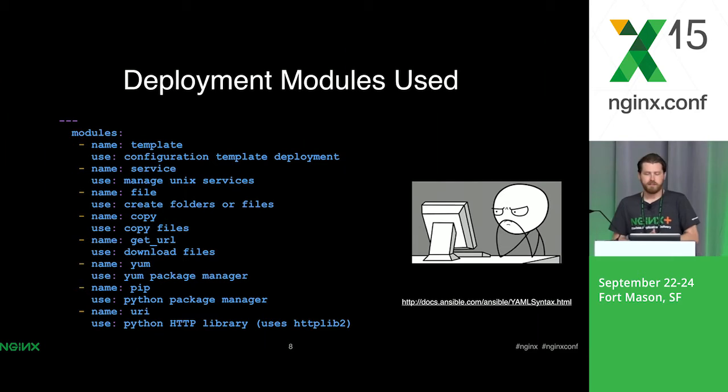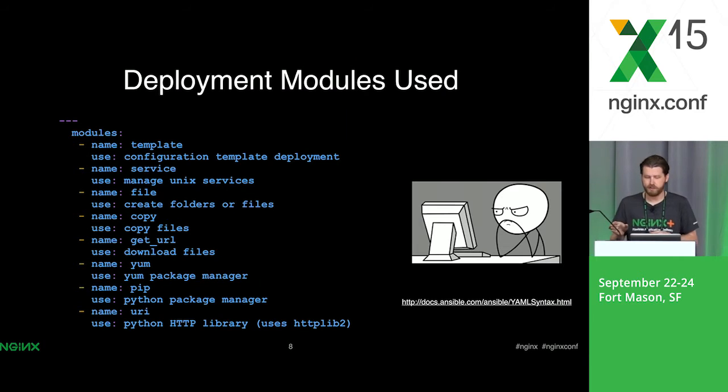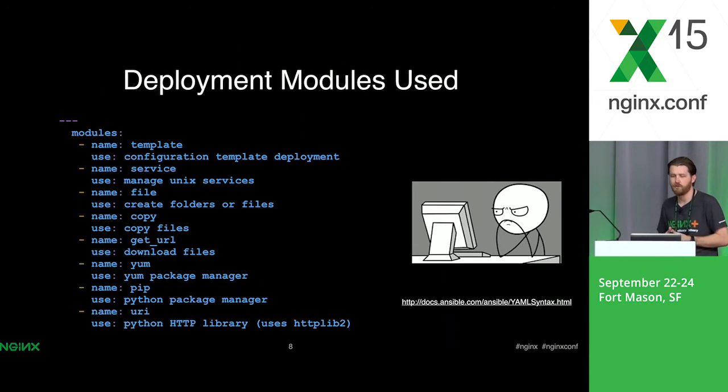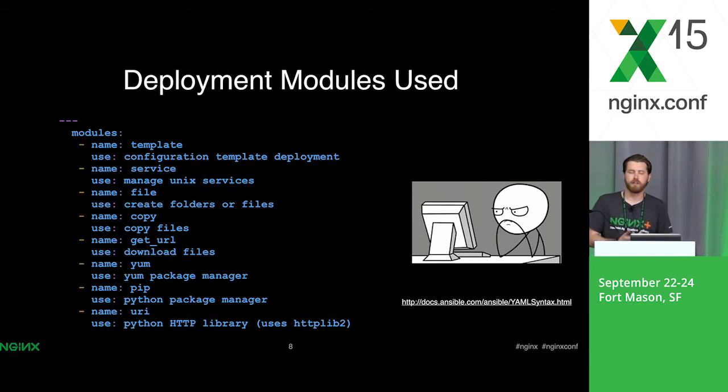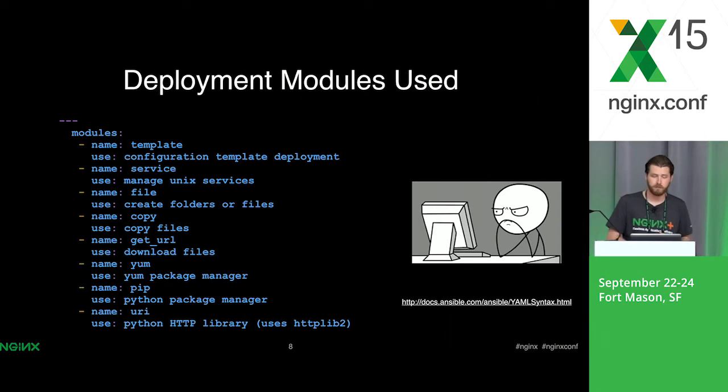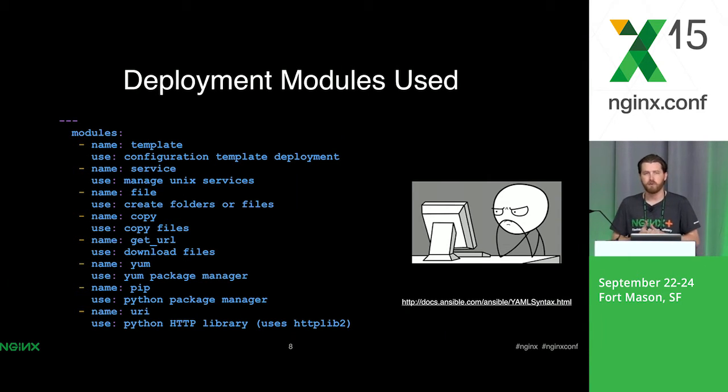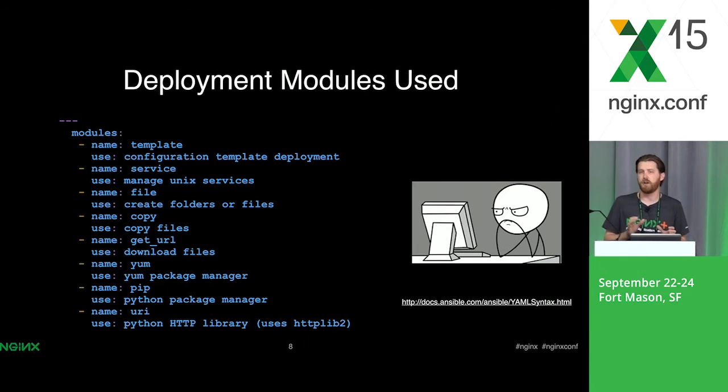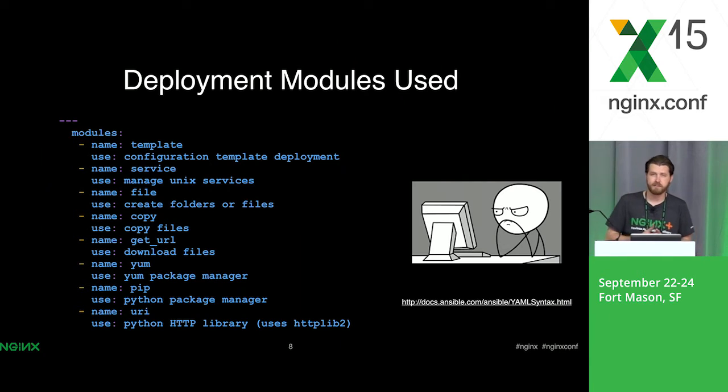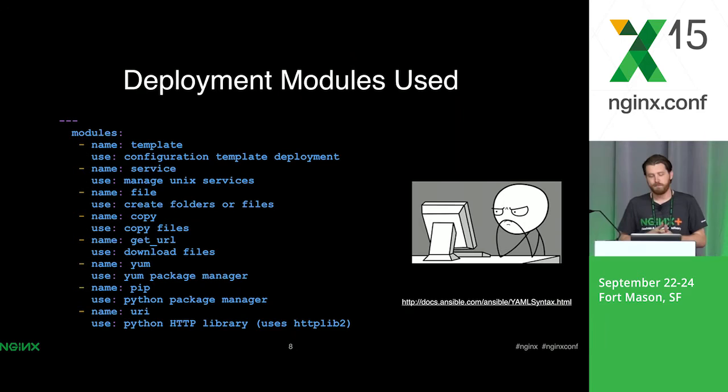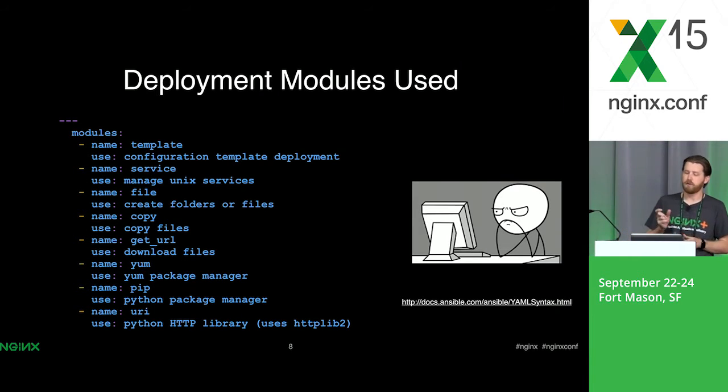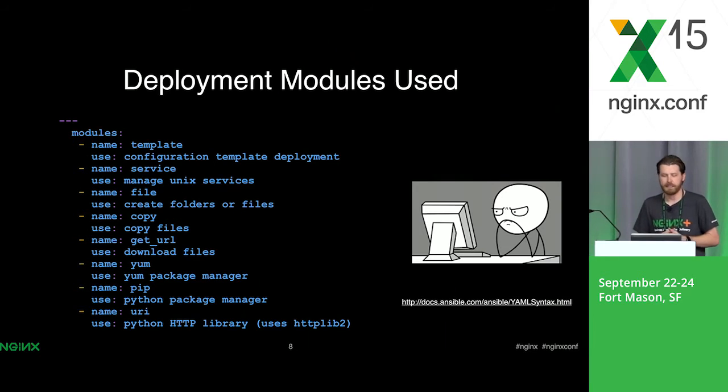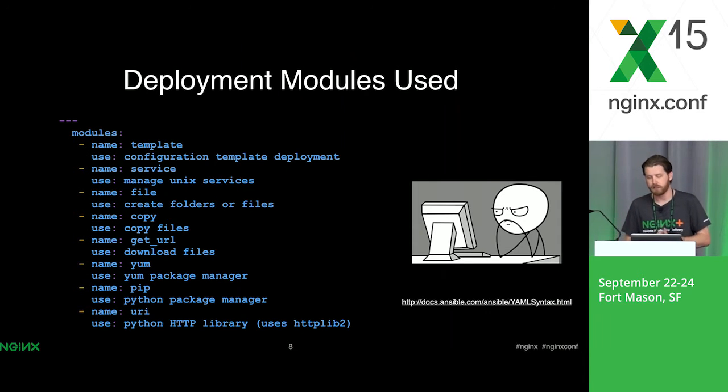Some of the modules that I used in the deployment are the template module for doing configuration template deploys, a service module which is used to manage any kind of Unix service running on a box. Then I use file and copy to create files and copy files. I use git URL, which is equivalent to something like wget or curl. I use the package manager module for CentOS. My demo, by the way, is on CentOS 7. And I use pip and URI, which is the Python HTTP library module for Ansible. I use that to interact with the NGINX Plus API in my playbook.